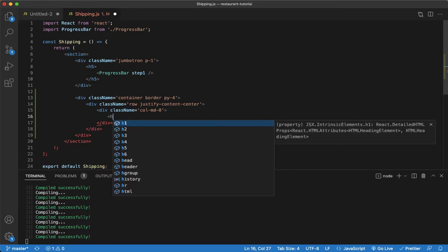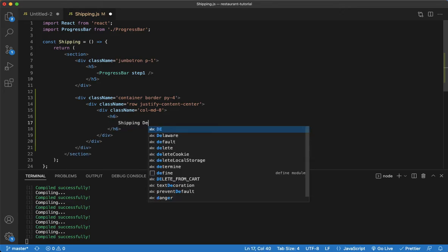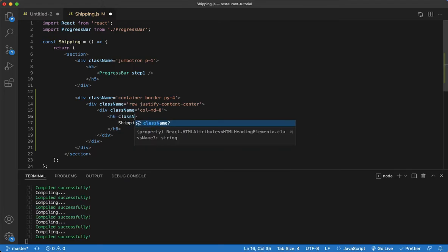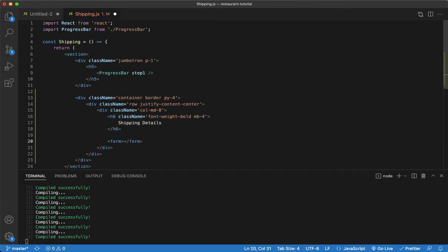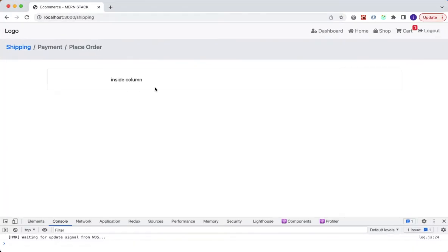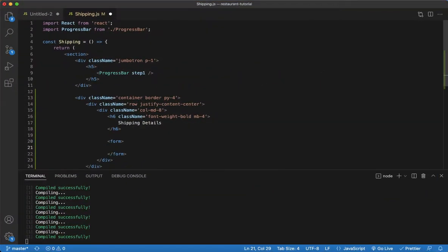Now within this column we're gonna set up an h6 tag for a header, and we'll say 'Shipping Details'. We're gonna give this a class name of font-weight-bold and a margin-bottom of 4 to give us some breathing room from the header to the form. I'm gonna set up a form here and let's see what we get so far.